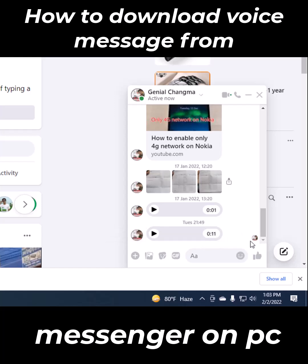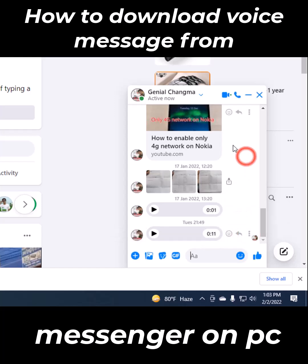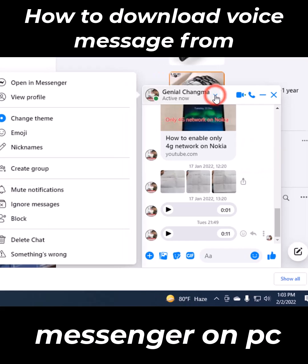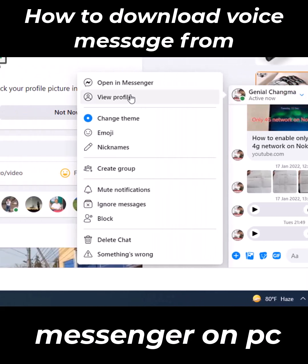There is no download option here. Now go to the chat setting, then click on Open in Messenger.